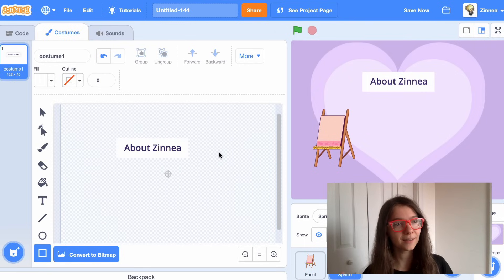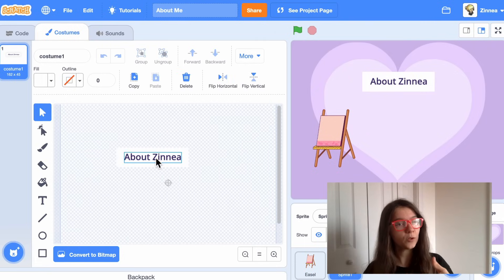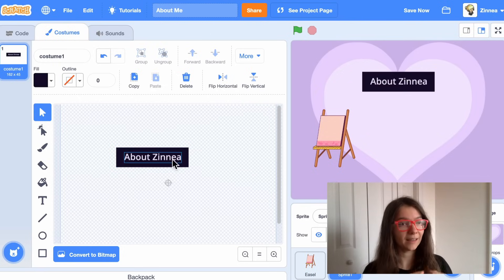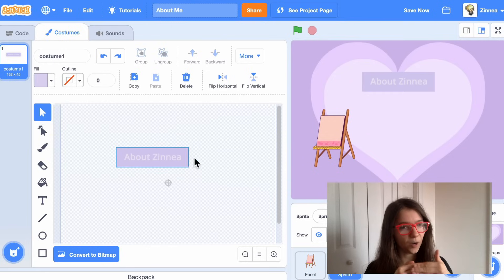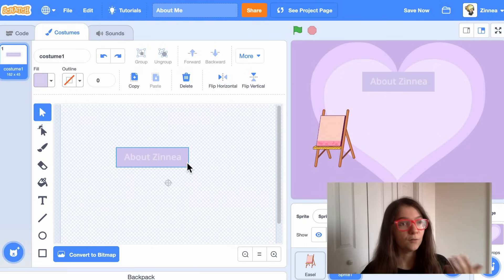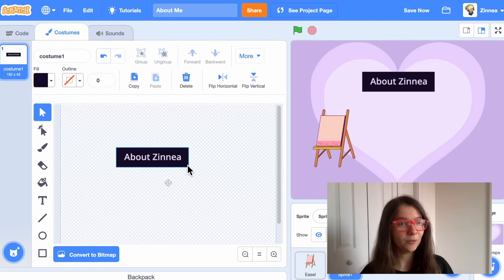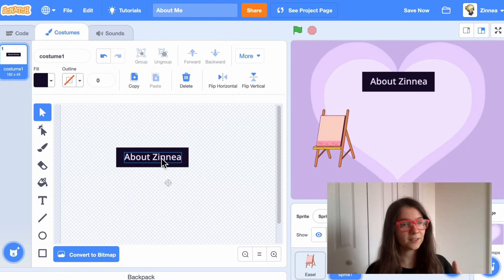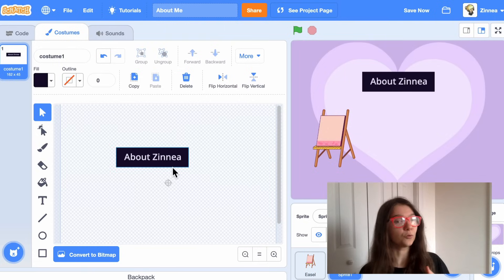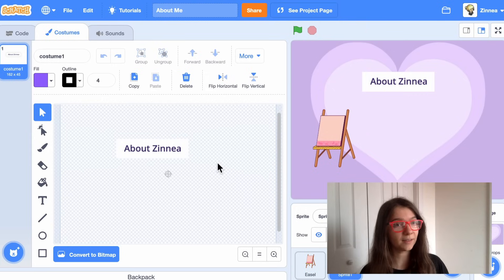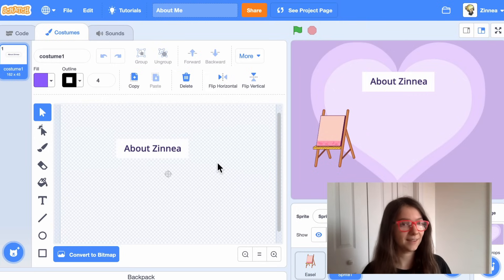One important thing: if your text is dark, you always want the rectangle behind it to be really light, or you can do it the opposite way — if your text is really light then you want the rectangle to be really dark. You don't want something where one color is not much lighter than the other, because for people with visual disabilities it can be really hard to read. A great way to make your project accessible is to have either really light text on a dark background or really dark text on a light background, and this applies anywhere you have text in a Scratch project.